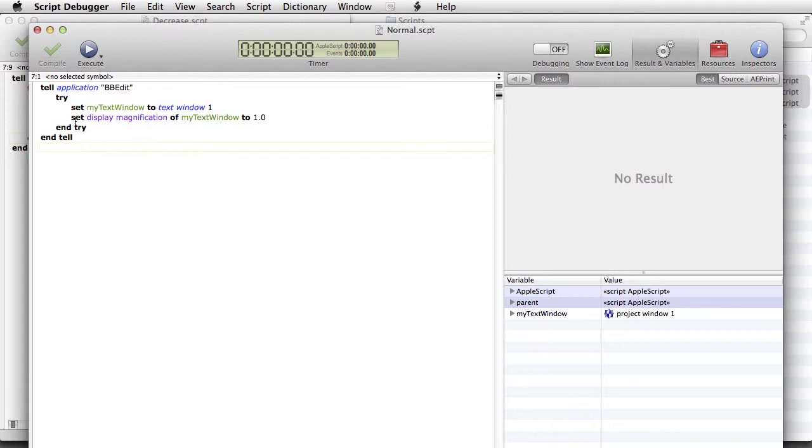First of all, is the normal script and what it does is that it tells us which text window we'd like to change the font size of. And text window 1 is the frontmost window.